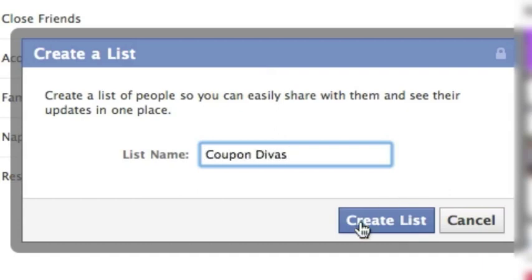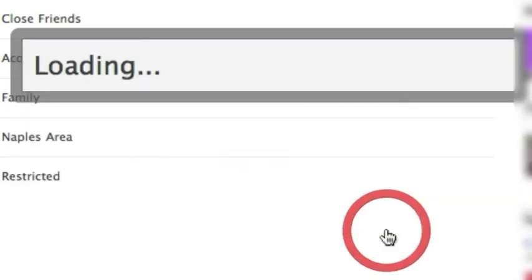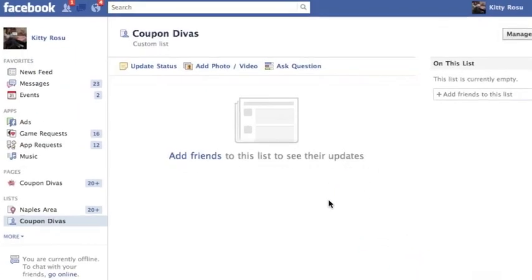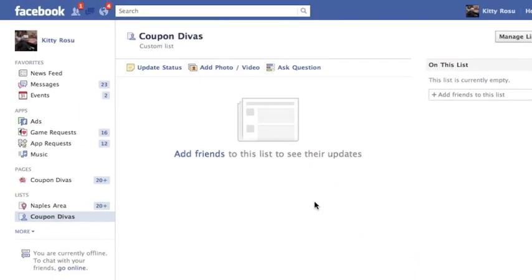Create your list by clicking on the button and that brings you to another screen and now you're going to add your friends.